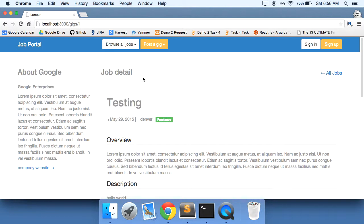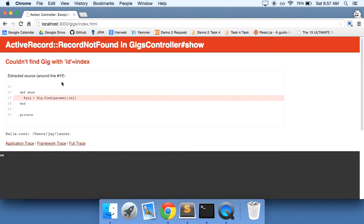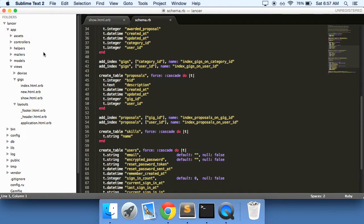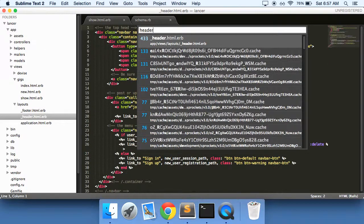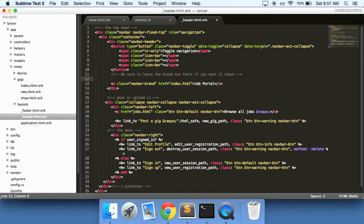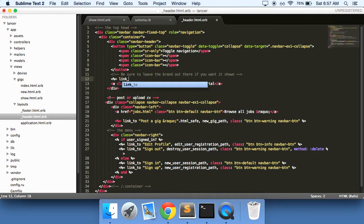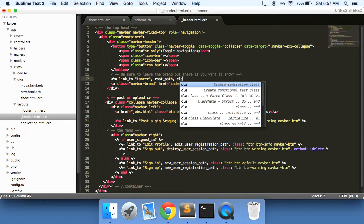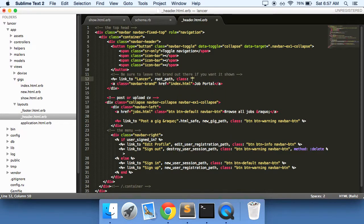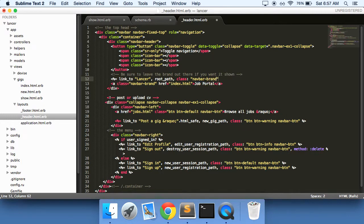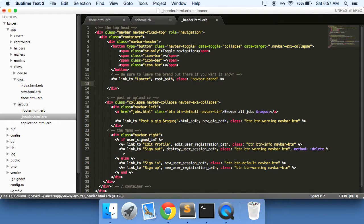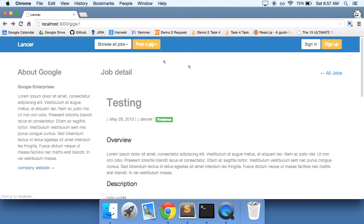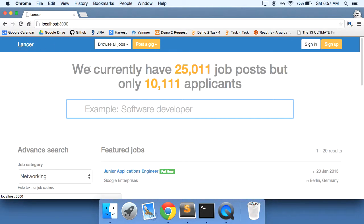And actually, before we do anything, let's click on this job portal. And it doesn't take us anywhere yet. So let's go into our header and change this out. So instead of that, it should be link_to Lancer root path class of navbar brand. I'll get rid of that to refresh. That goes to our homepage. Good.